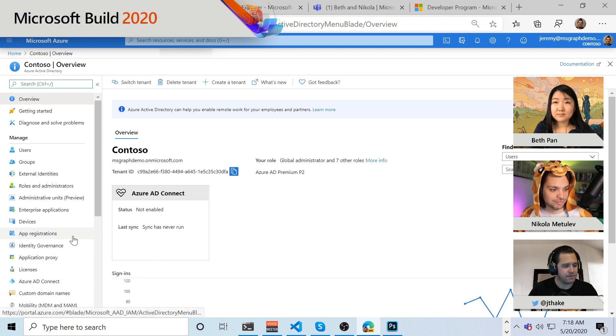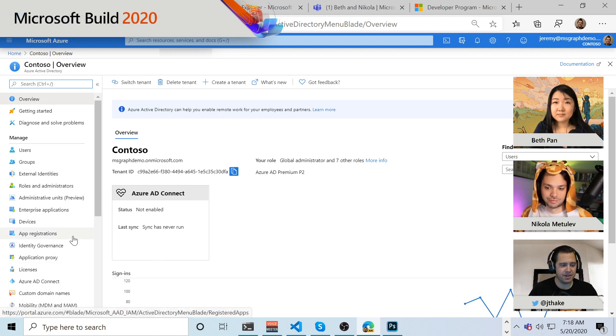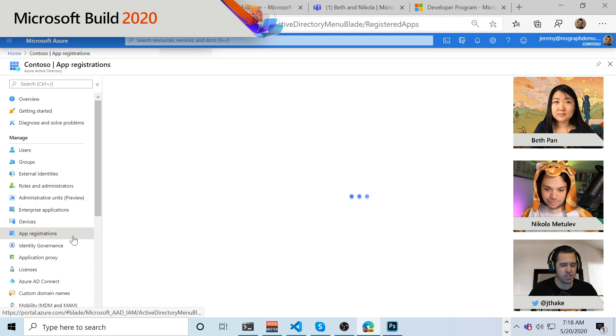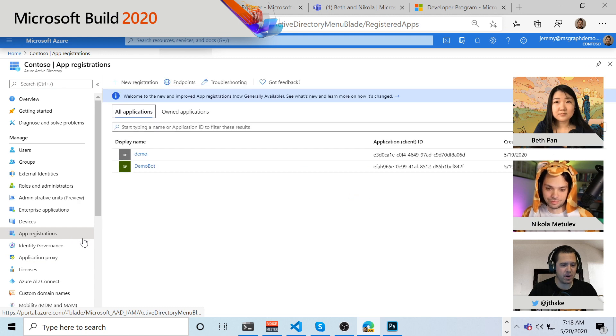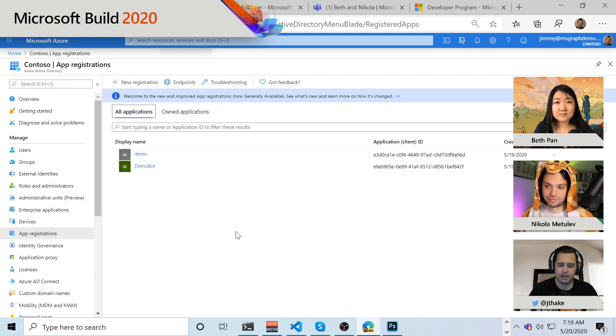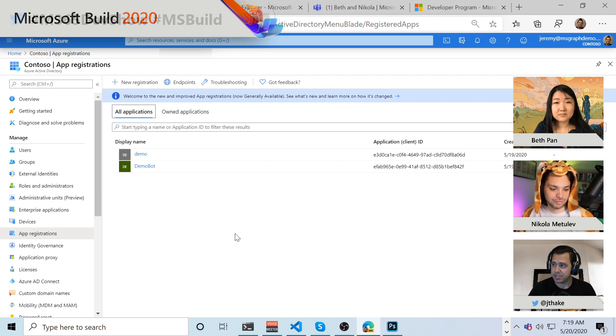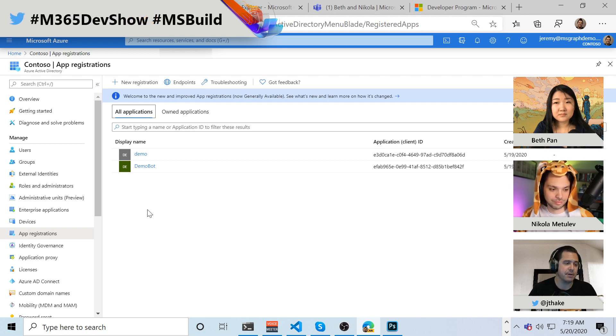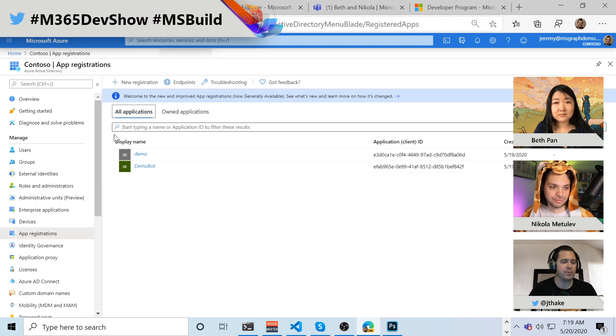And the first place we tend to train devs to go to is app registrations. And this is where you register your applications for your own particular tenant for our moderator app, which is what we've called this app. But it's not in here, so what are we doing?